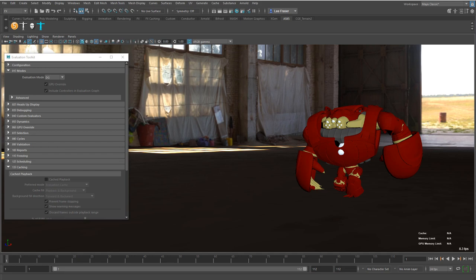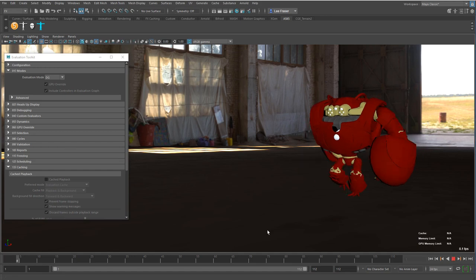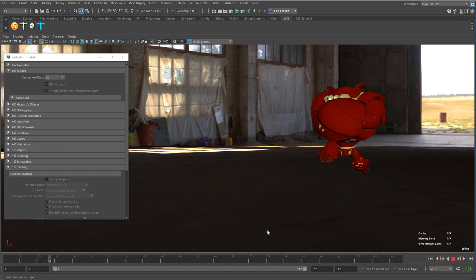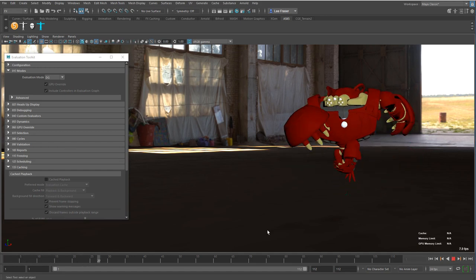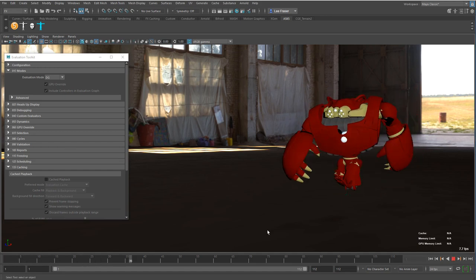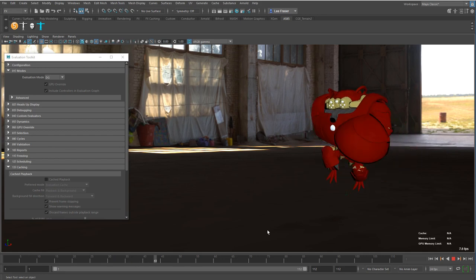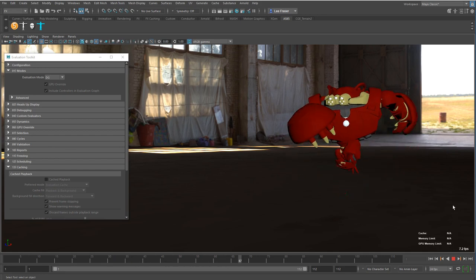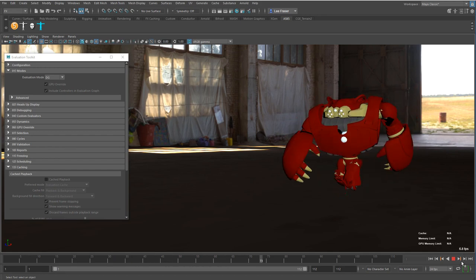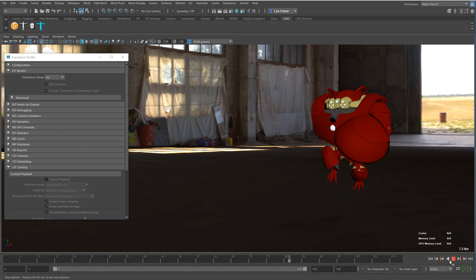I'm starting off in DG mode because I want to show you exactly how far we've come in a short period of time from a performance standpoint inside Maya. If I hit play on this scene, you can see I'm getting about 7 frames a second. I'm not taking advantage of the GPU, just purely doing a single-threaded playback. This is what we got up until about 2016.5, if I remember correctly.